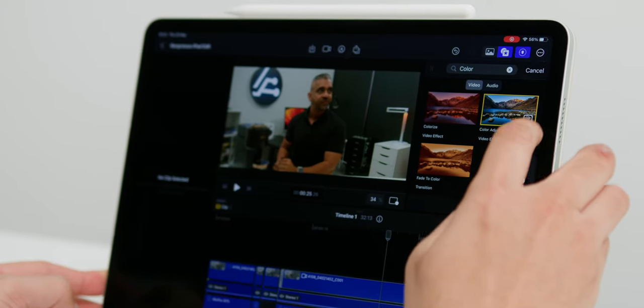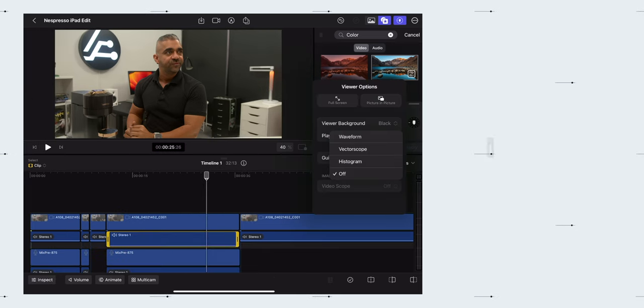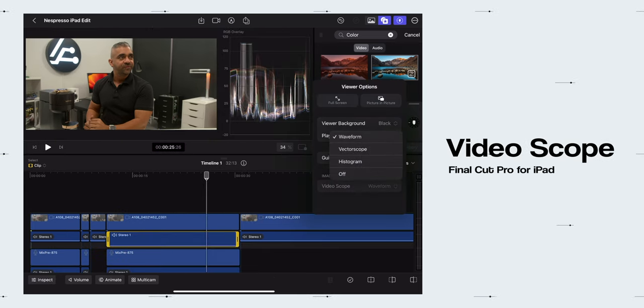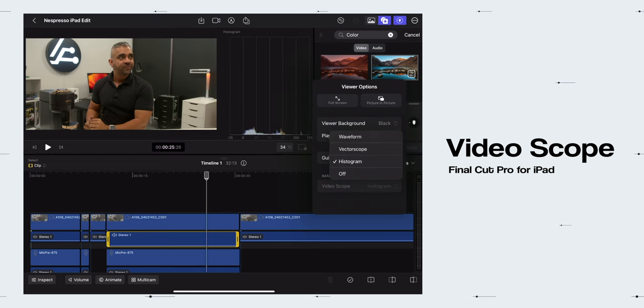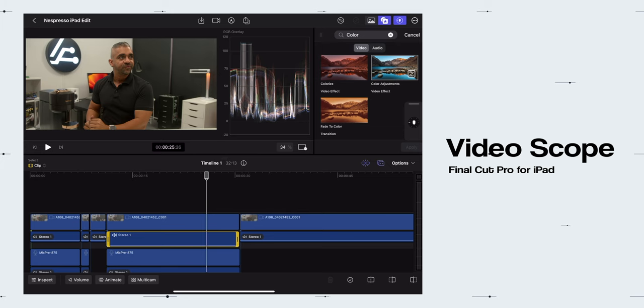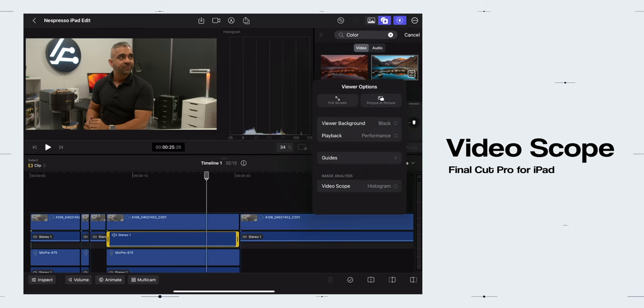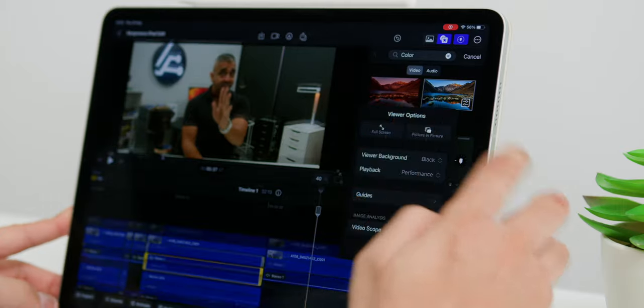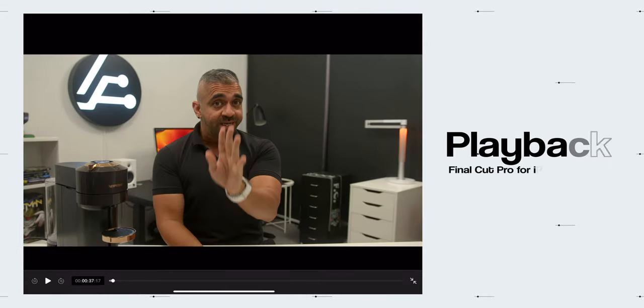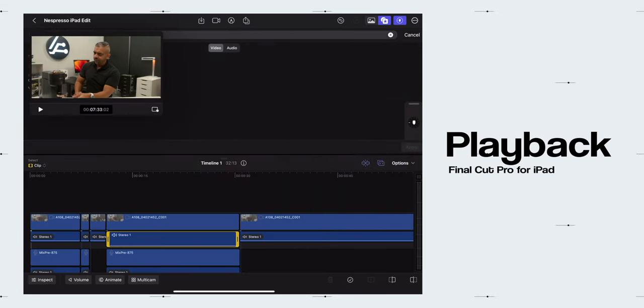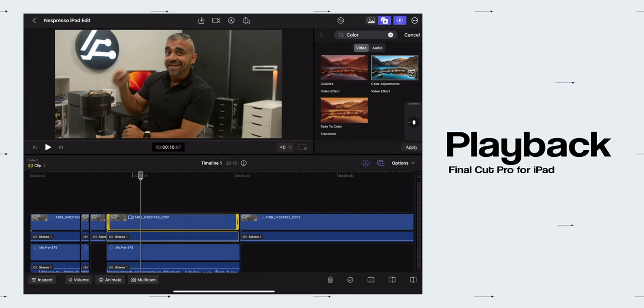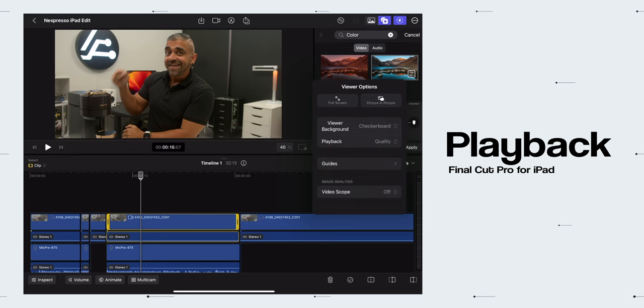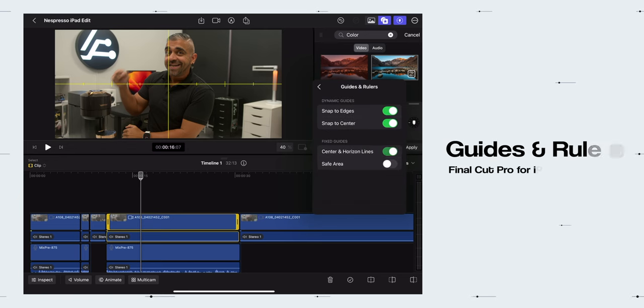Then finally, there is the Effects tab where you can add the Color Adjustment. And yes, you can turn on the video scopes like the desktop version by going into the Video option just below the Viewer Monitor. You can choose between Waveform, Vector Scope and Histogram. In this Viewer option, you can toggle between Full Screen Mode and Picture-in-Picture, change the Viewer Background, change Playback from Performance to Quality, and activate the Guides and Rulers too.